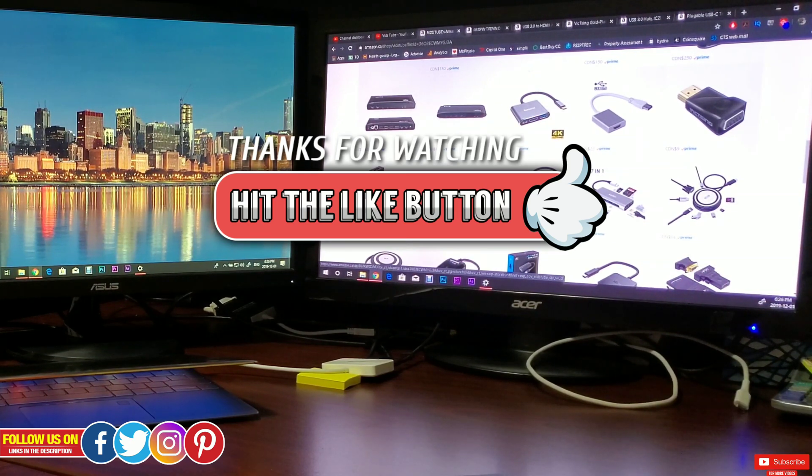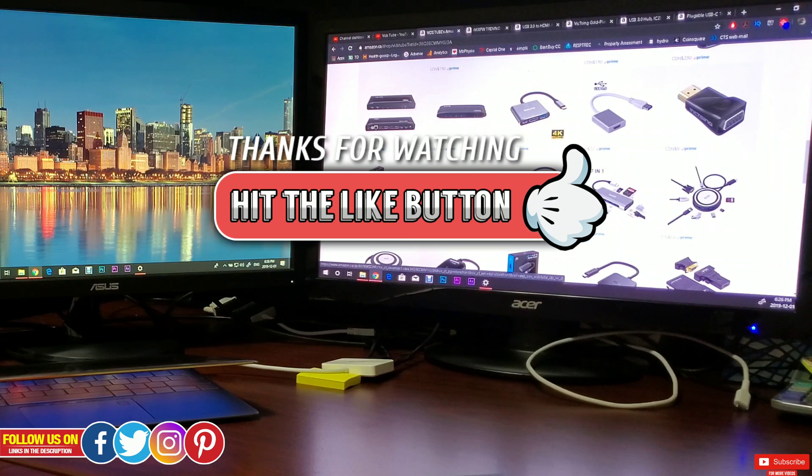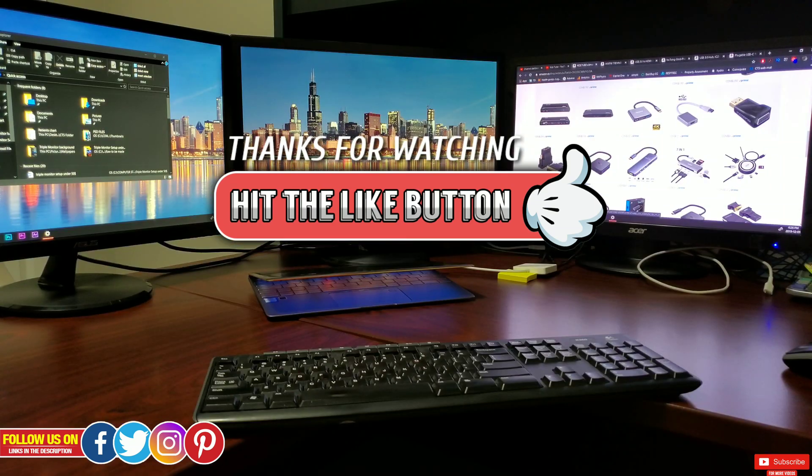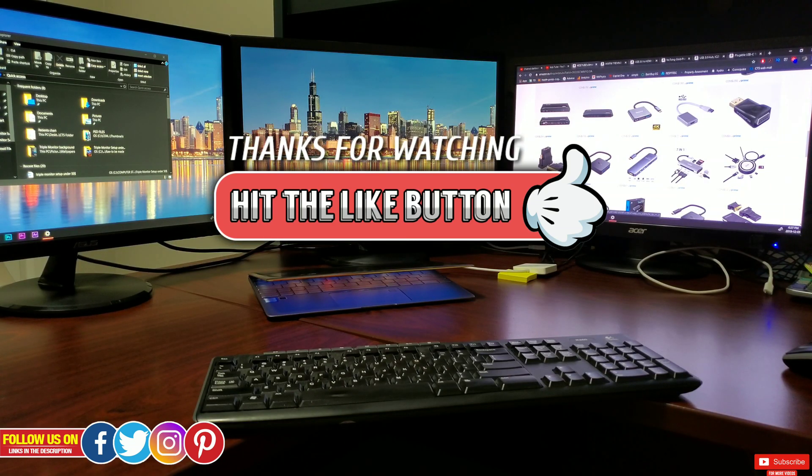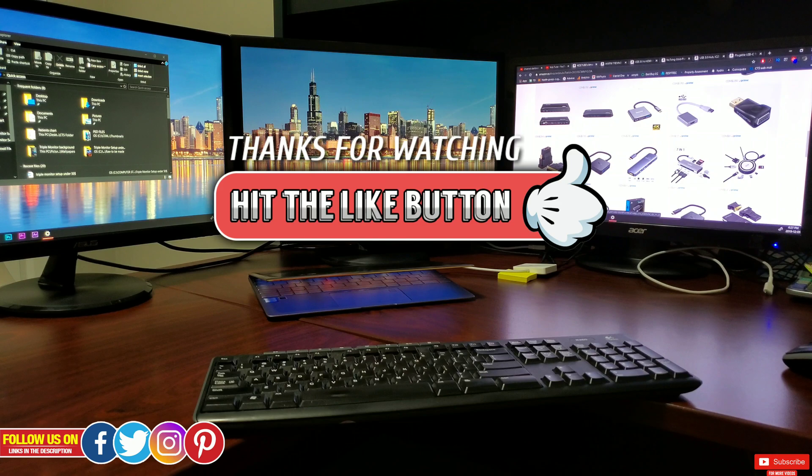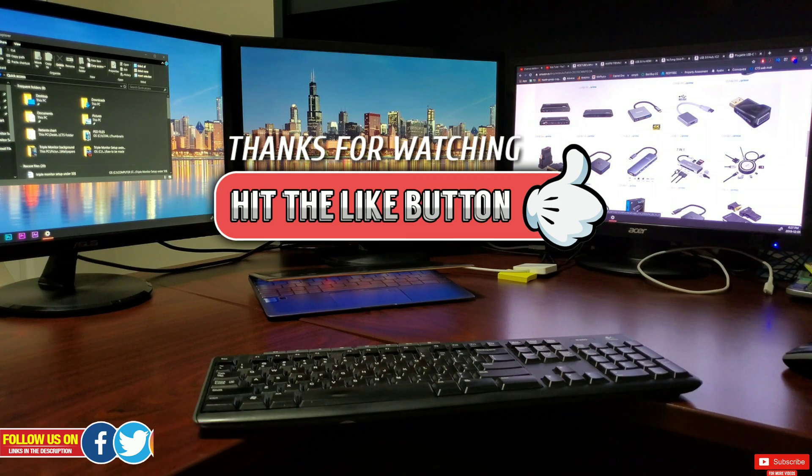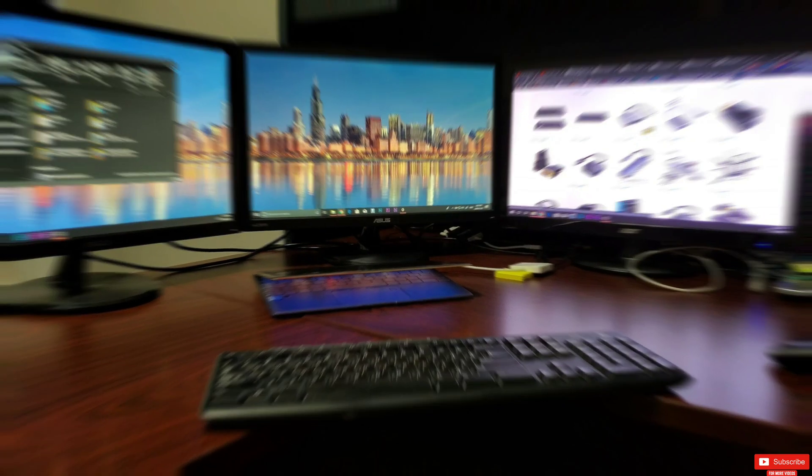It really means a lot. Thank you so much for watching. Please make sure you subscribe so you don't miss any upcoming videos and take care. I'll see you guys in the next one. Peace.